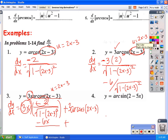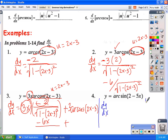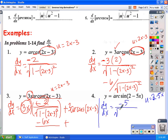For y equals arc sine of 2 minus 5x: since it's arc sine, the derivative is positive. dy/dx equals u prime over the square root of 1 minus u squared. Here u equals 2 minus 5x, so u prime equals negative 5. The result is negative 5 over the square root of 1 minus (2 minus 5x) squared.